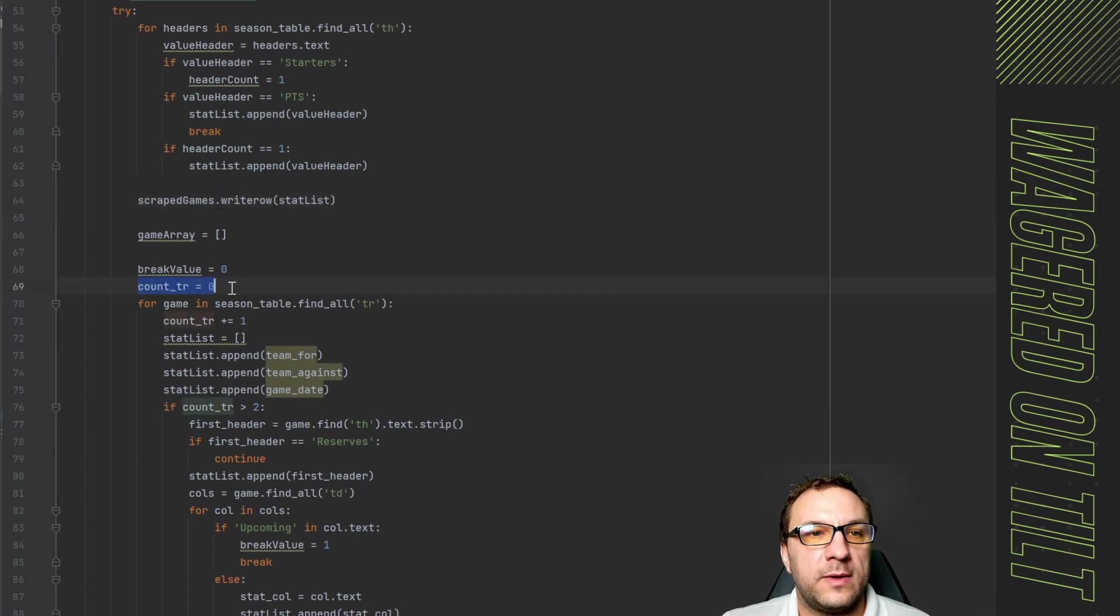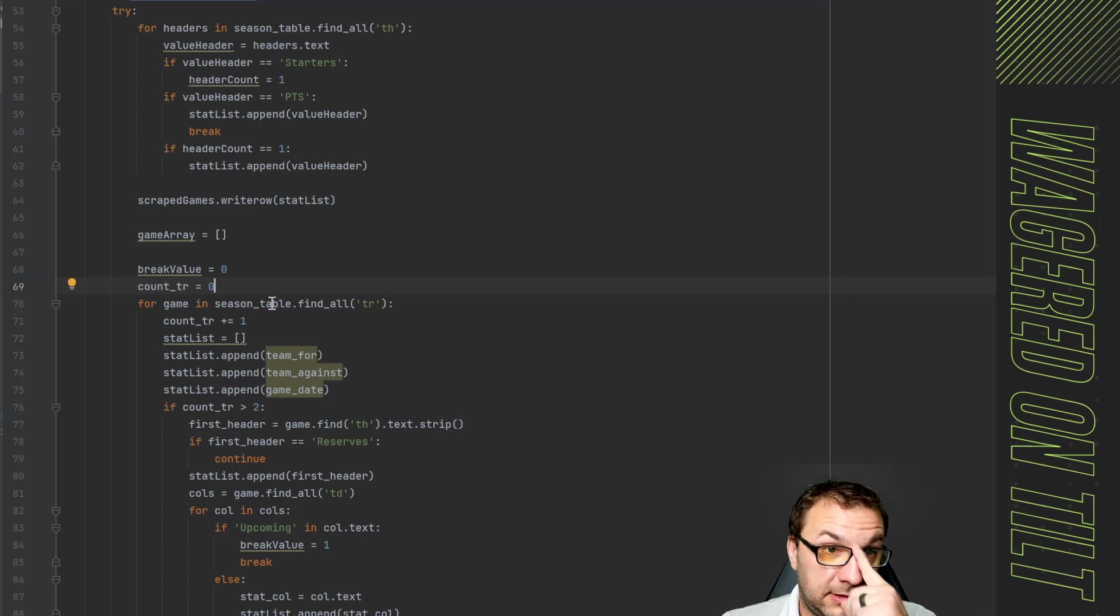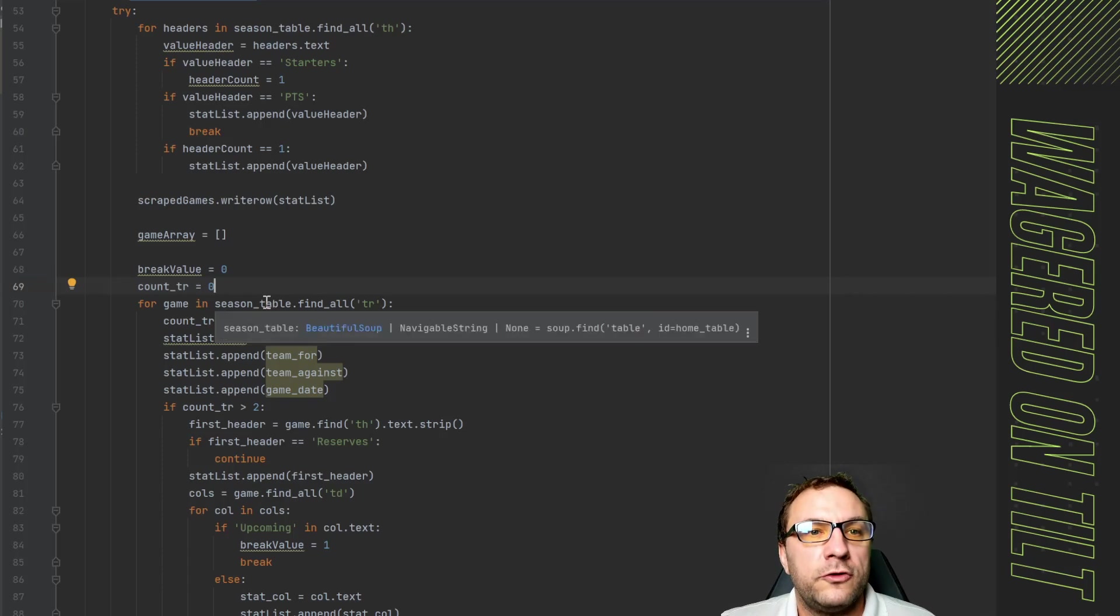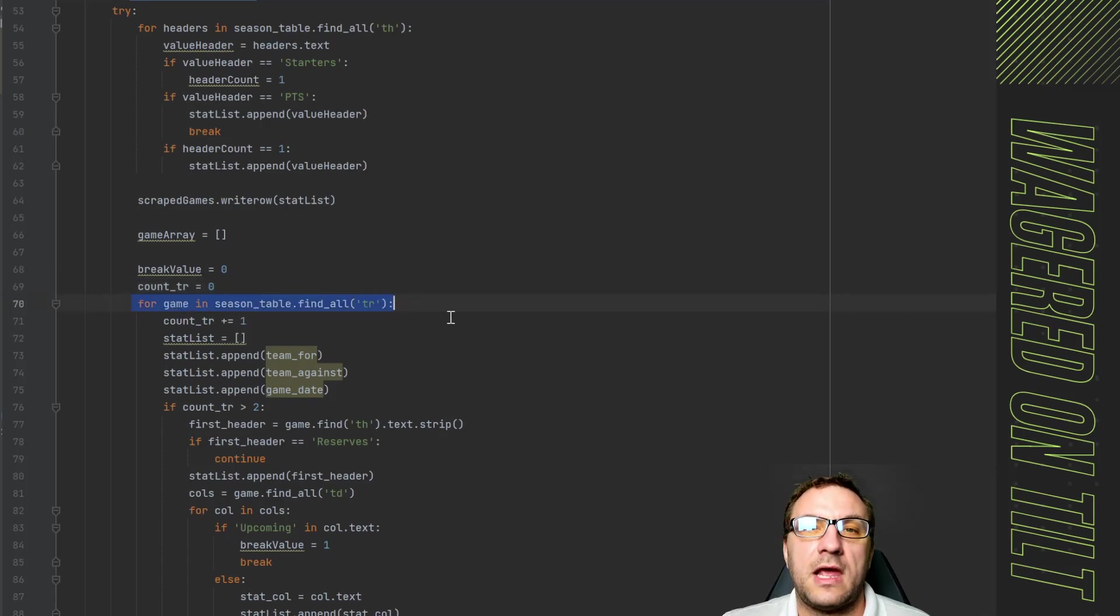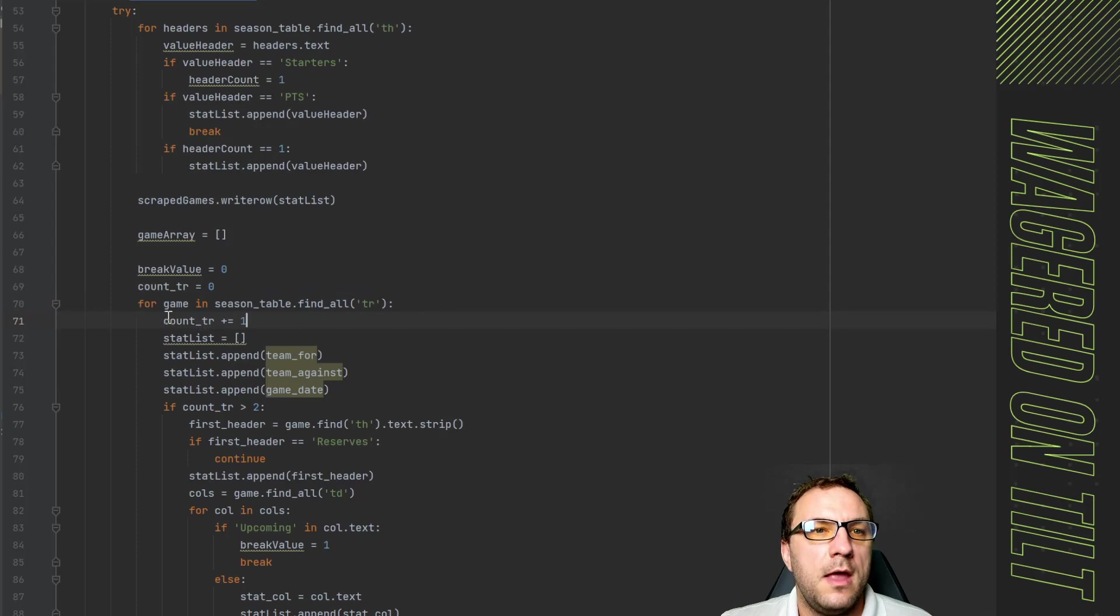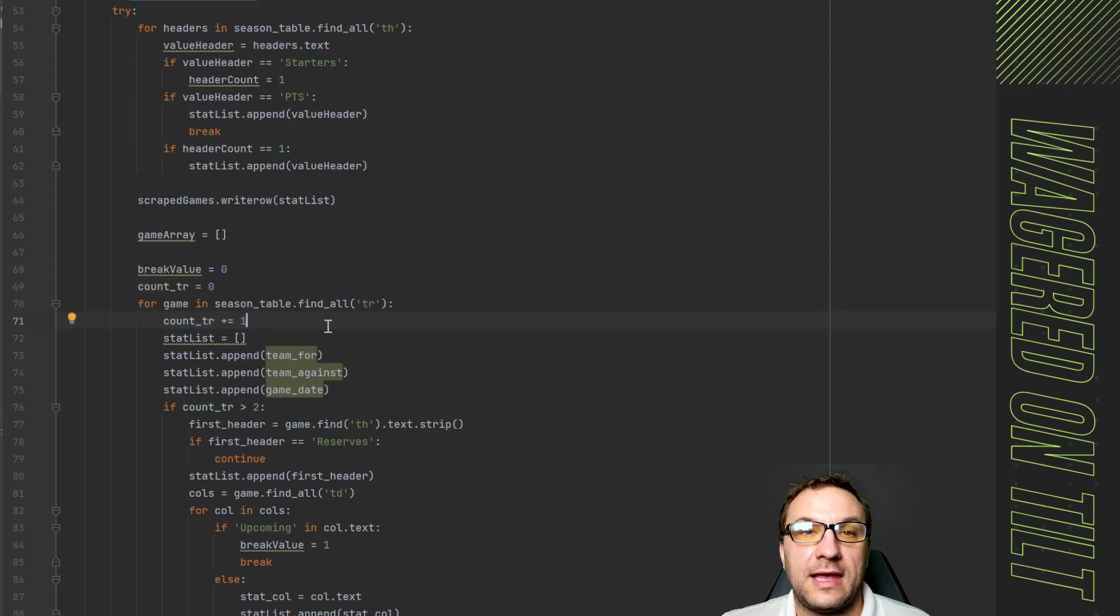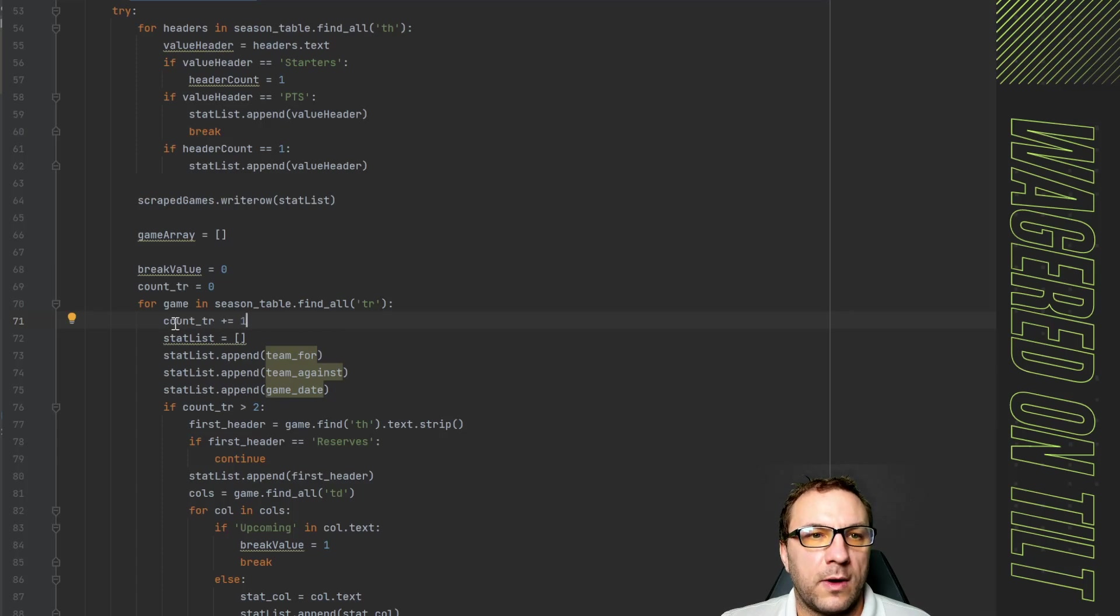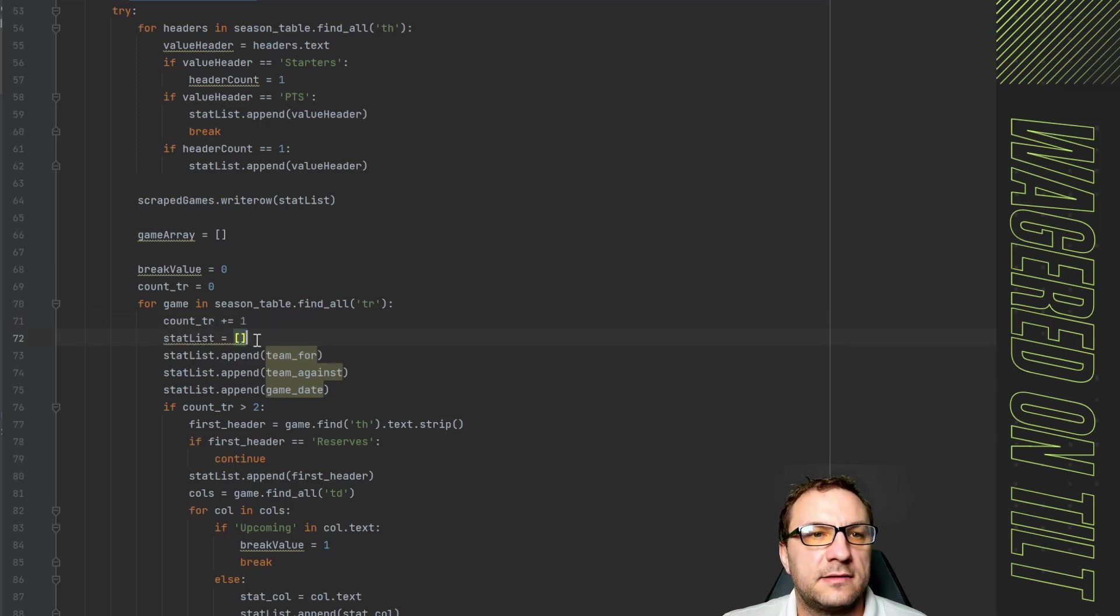Now in here you'll notice we have count table row so that's what TR is. So we have count TR. What I'm going to be doing here is we're still having the same table row loop it's going to then start iterating and incrementing this number of the count.